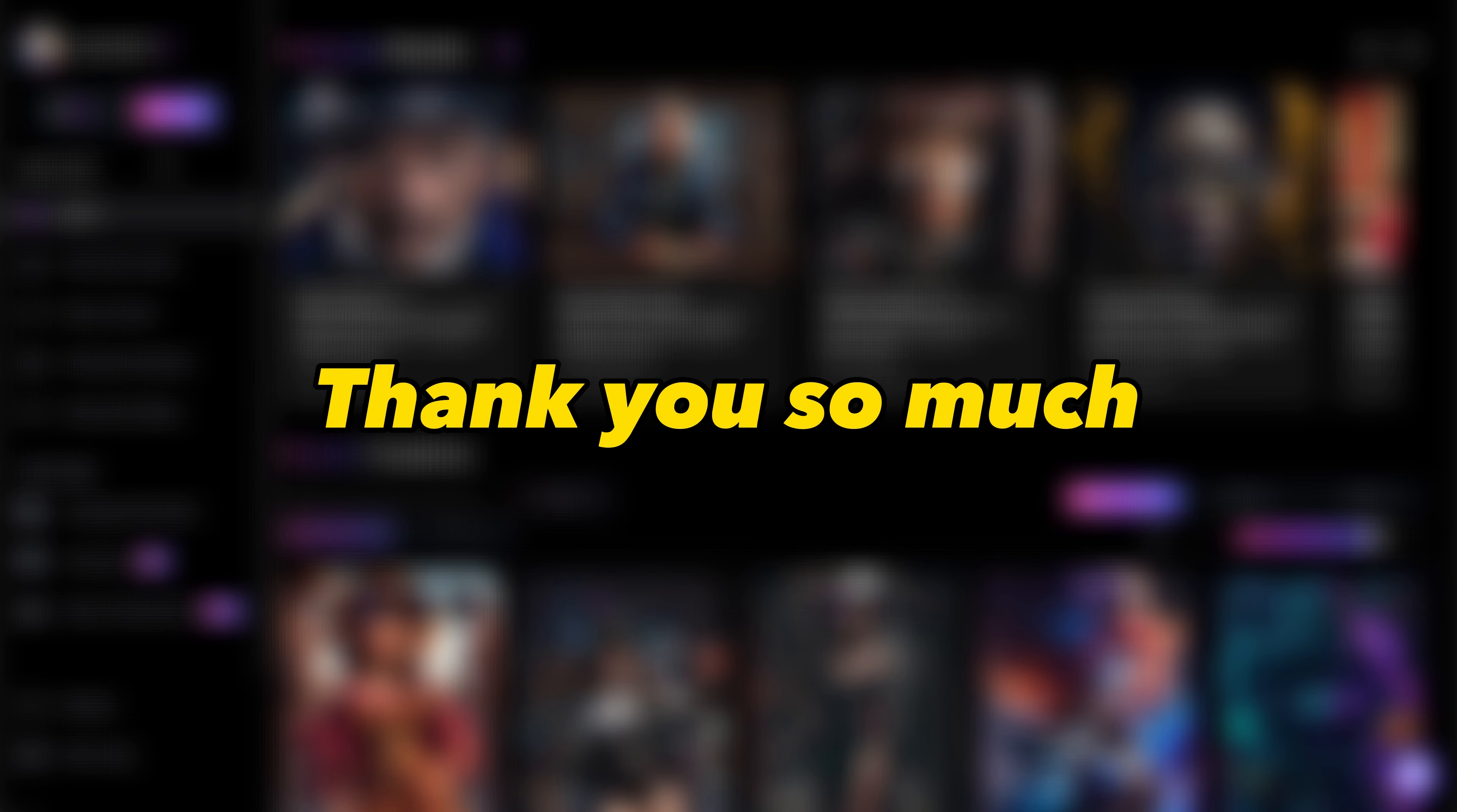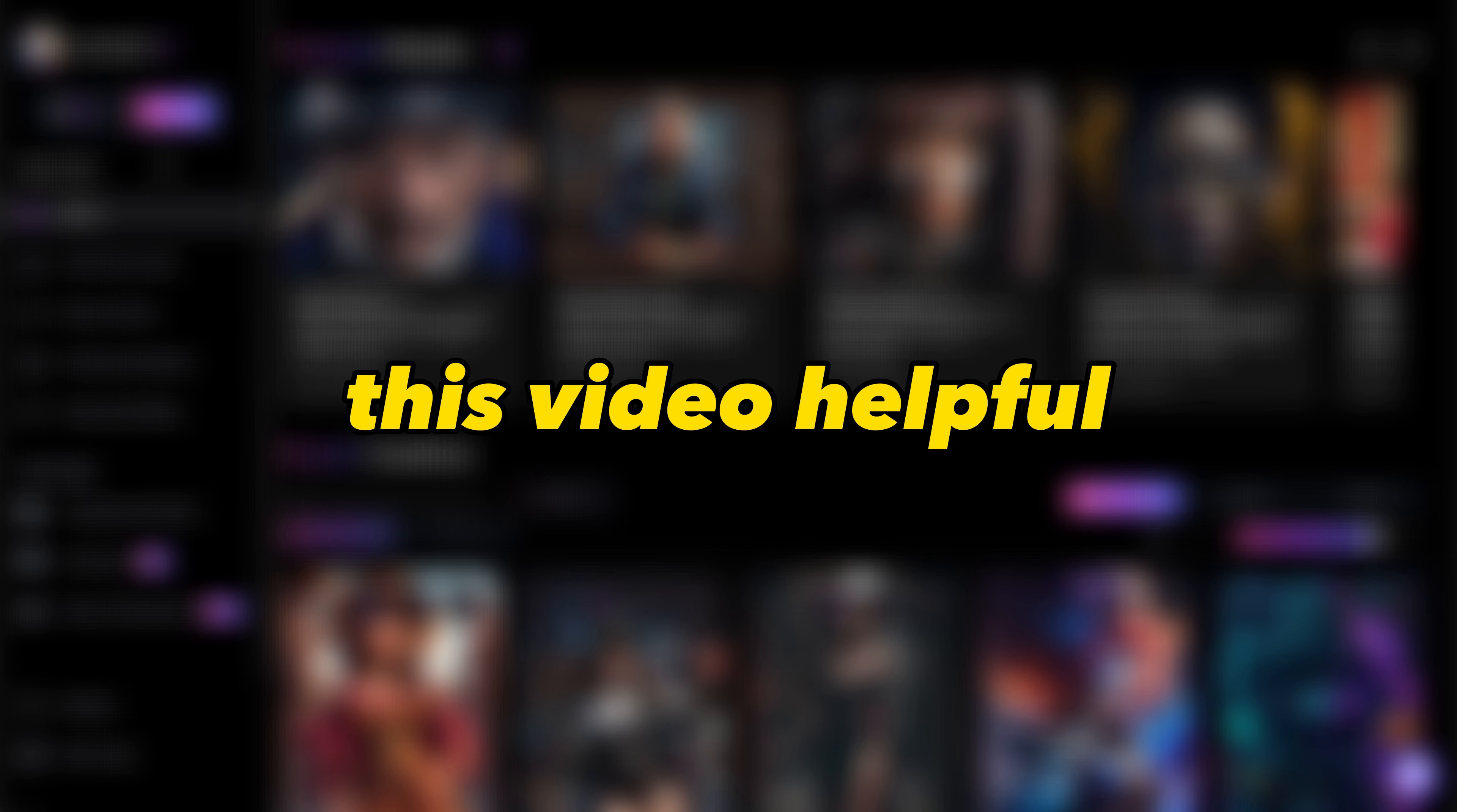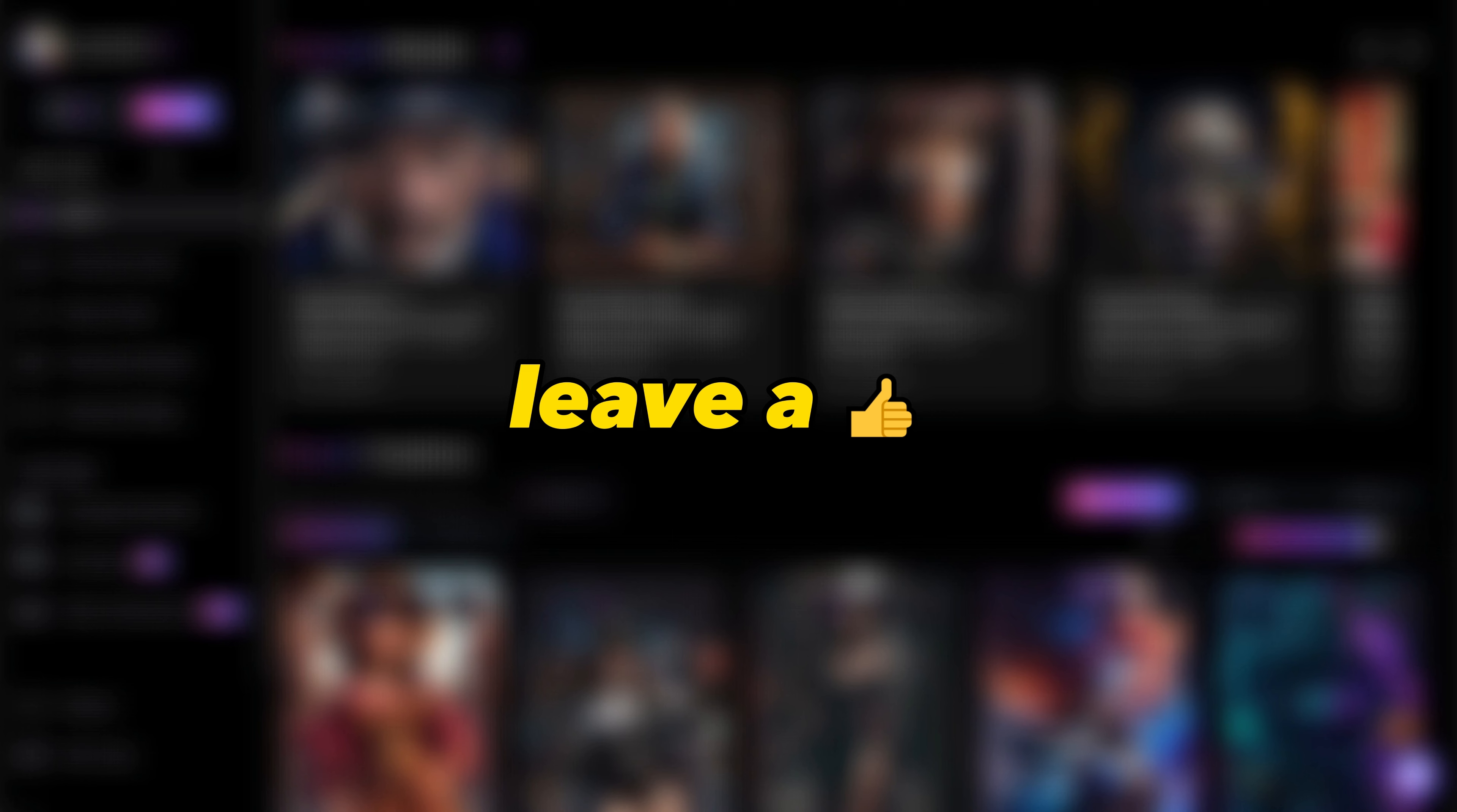Thank you so much for staying until the end, and as always, if you found this video helpful, leave a like, and maybe subscribe.